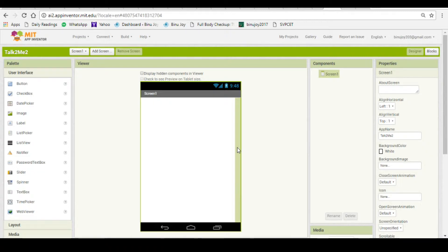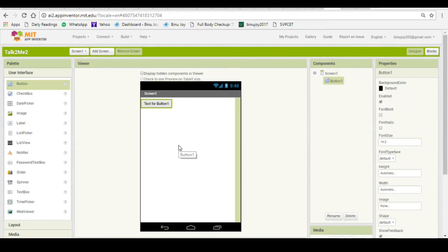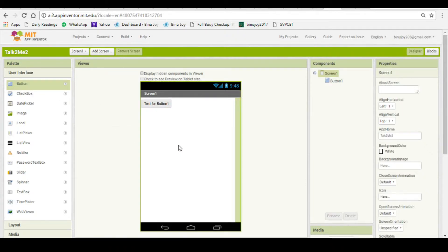First, we need a button on the screen. On the left corner, I have a palette where there is a button option as the first user interface element. You can drag the button to the screen. The button has come at the top left corner of the screen.